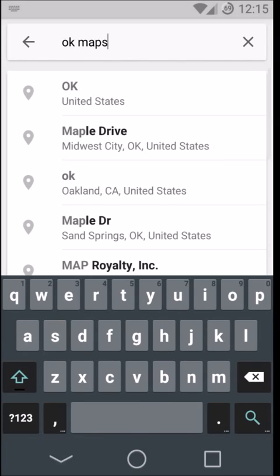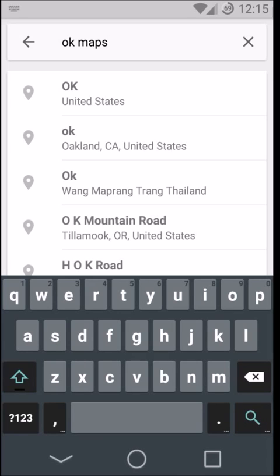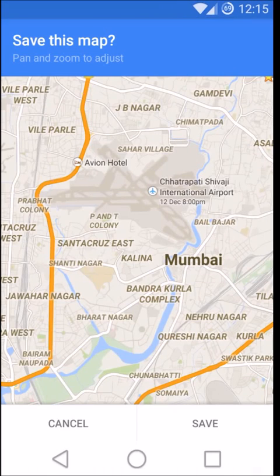The way you have 'ok google', you just need to type in 'ok maps', and it will ask you to save the map.